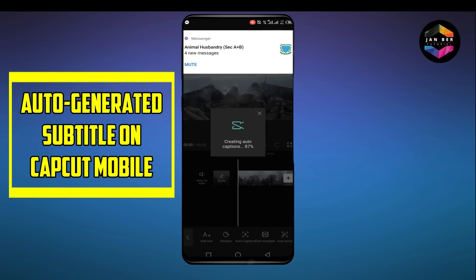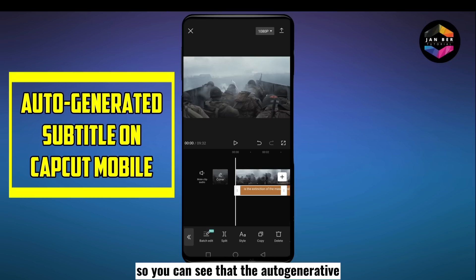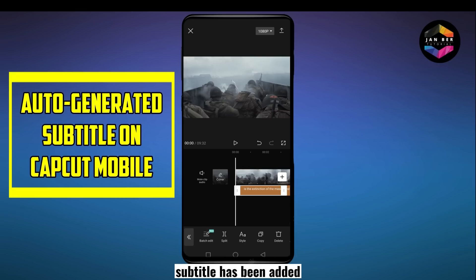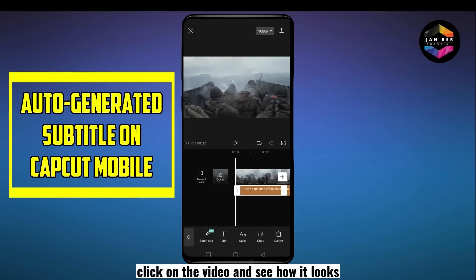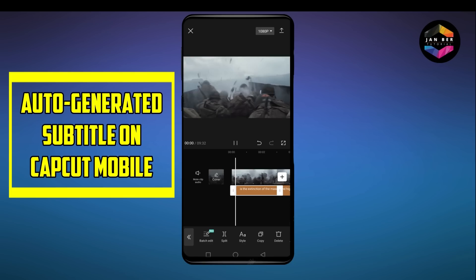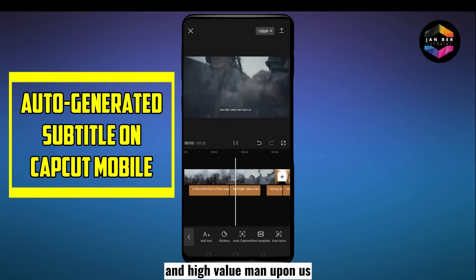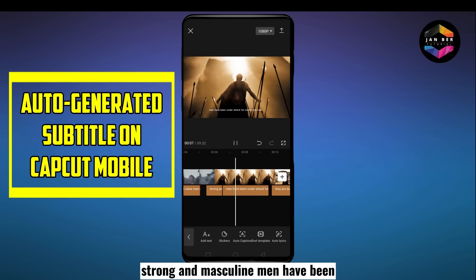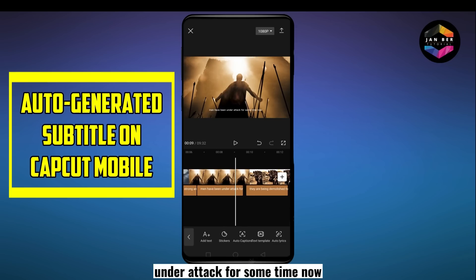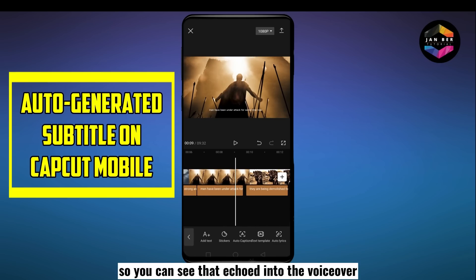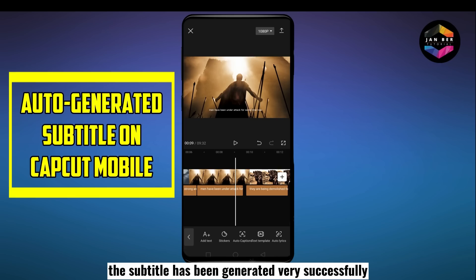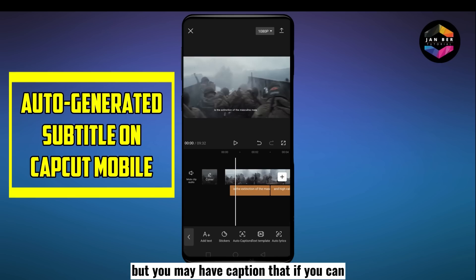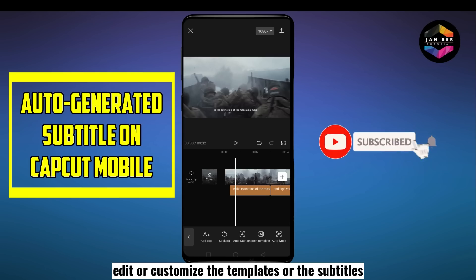You can see that the auto-generated subtitle has been added. Click on the video to see how it looks: 'Is the extinction of the masculine male and high value man upon us? Strong and masculine men have been under attack for some time now.' You can see that according to the voiceover, the subtitle has been generated very successfully. You may have a question about whether you can edit or customize the templates or subtitles.